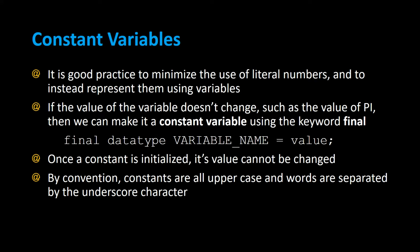Once a constant is initialized, its value cannot be changed. By convention, constants are all uppercase and the words are separated by the underscore character. That's so somebody can look at your code and quickly realize that's a constant because it's all capital letters.